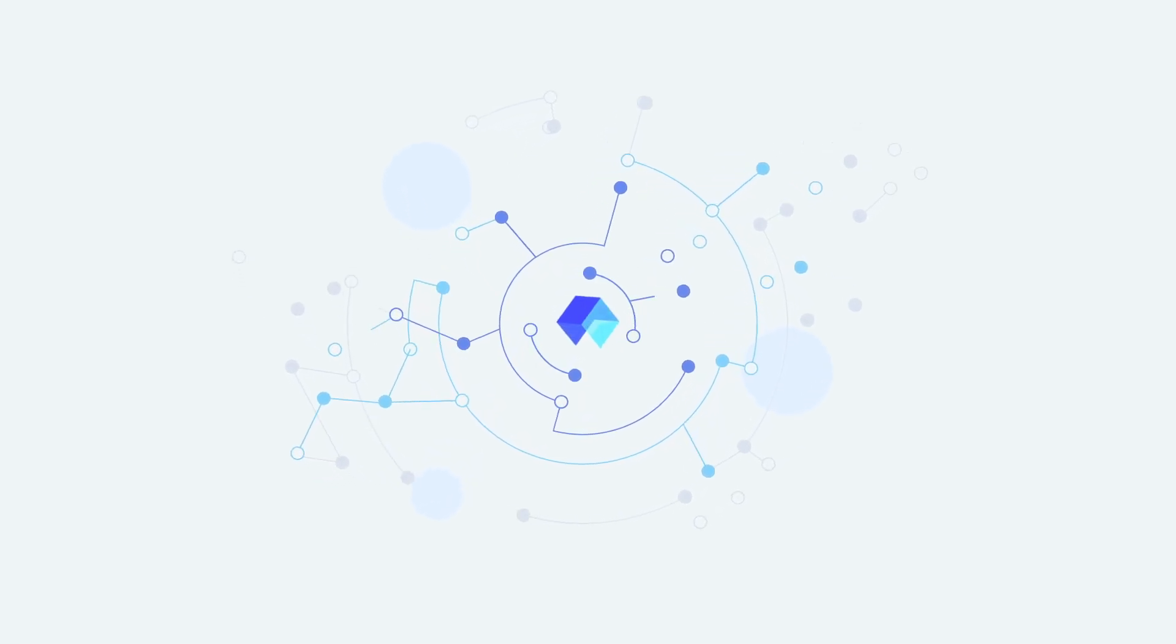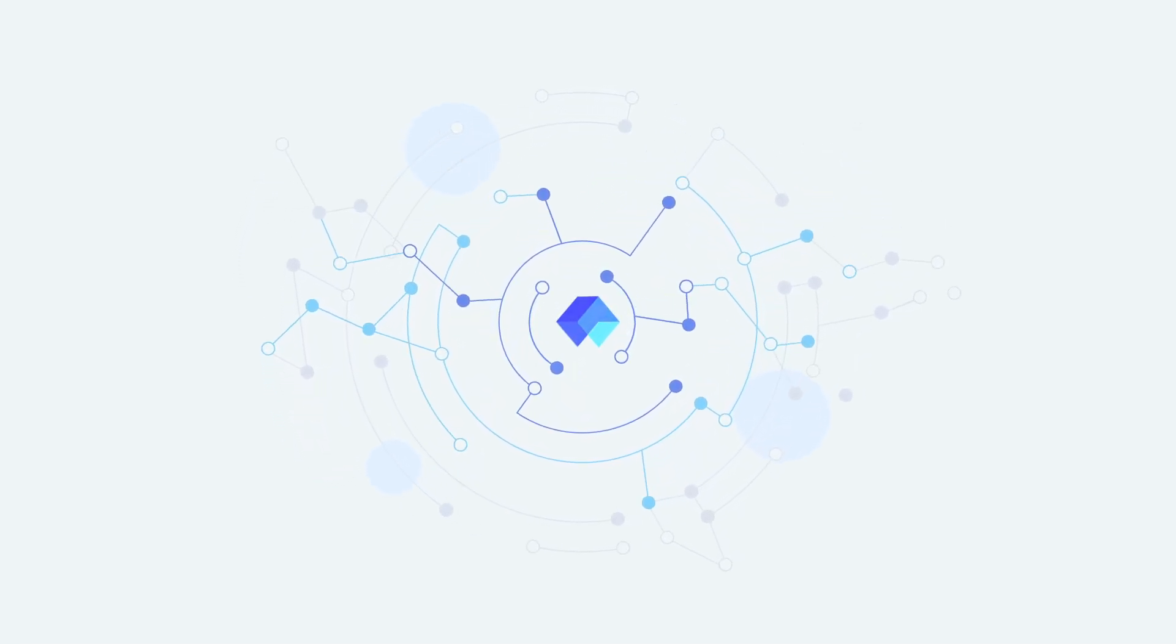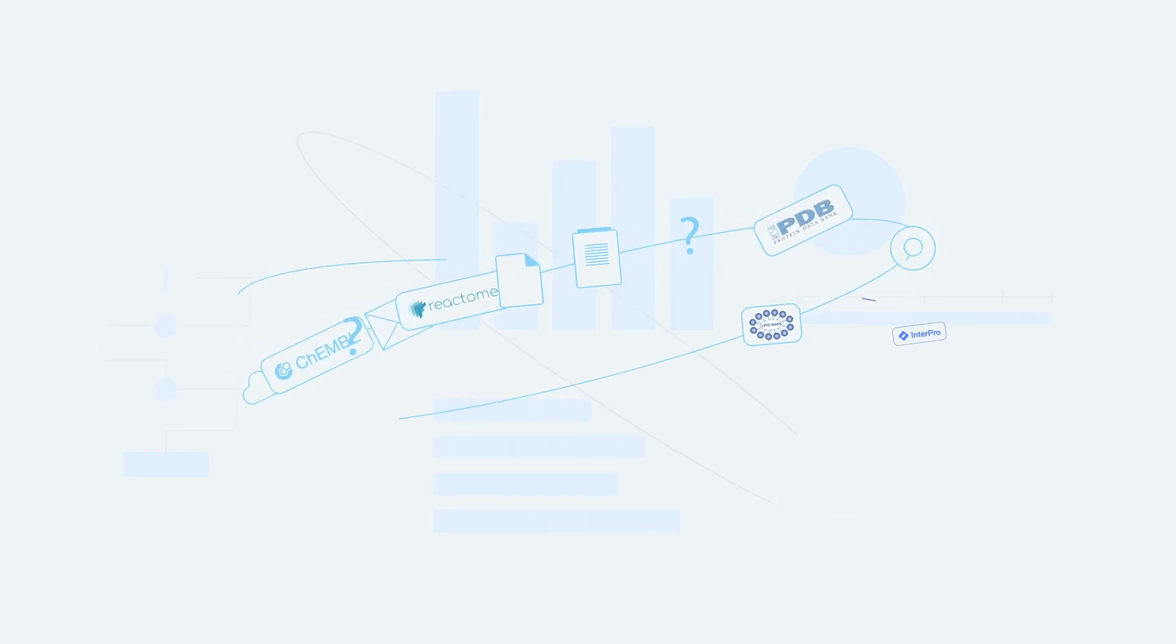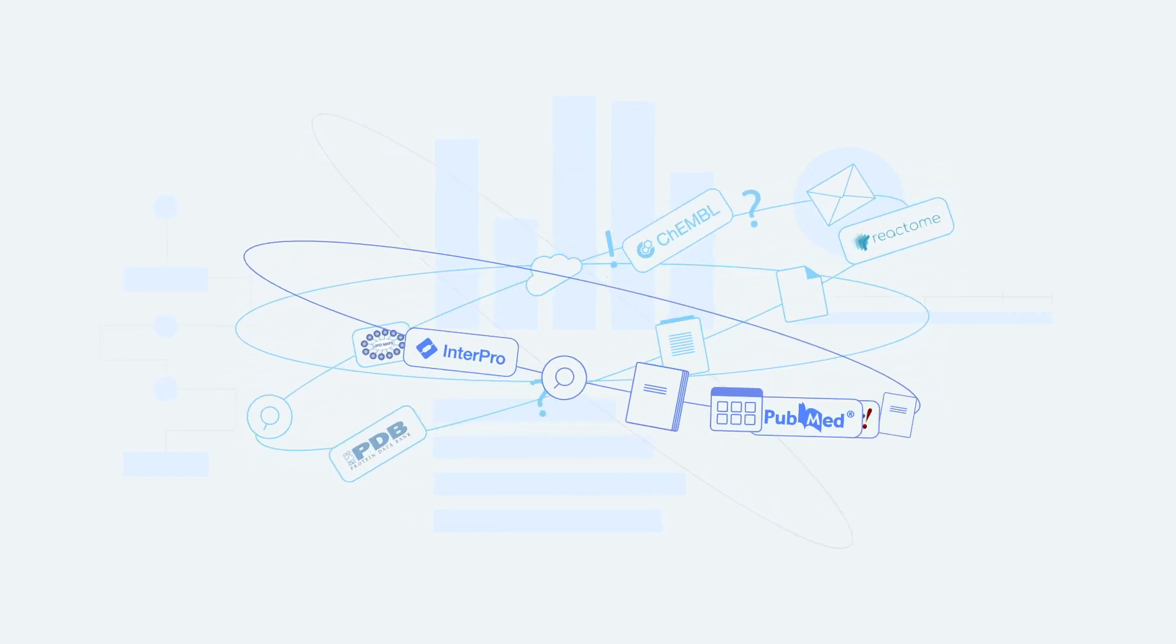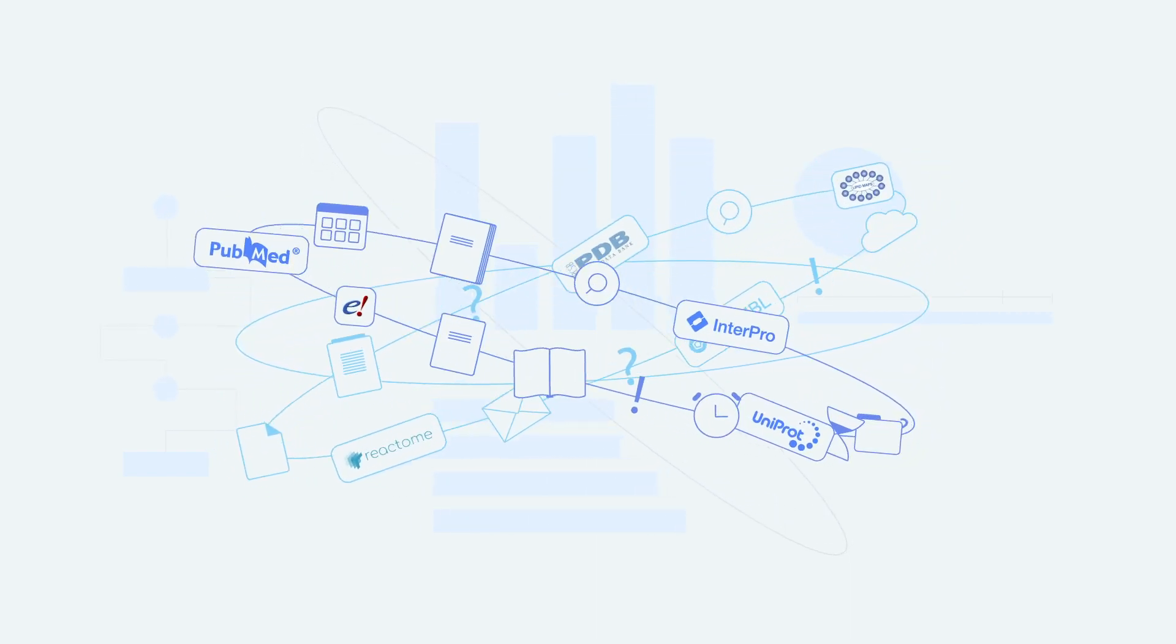Welcome to the future of biomedical research. Overwhelmed by data from hundreds of sources, tired of manual filtering and missing critical insights?